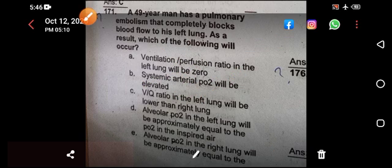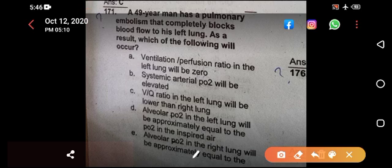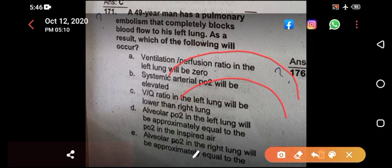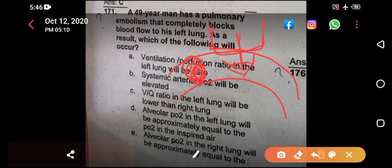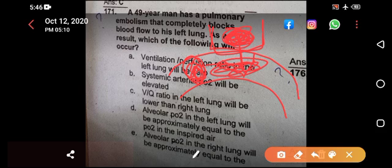Option B states systemic arterial PO2 will be elevated. But if blood is not passing through the left lung, there is no oxygenation occurring there. How can you expect an increase in oxygen when there is no blood flow in the left lung? The systemic arterial PO2 will be significantly dropped because no oxygen is being transferred to the blood.